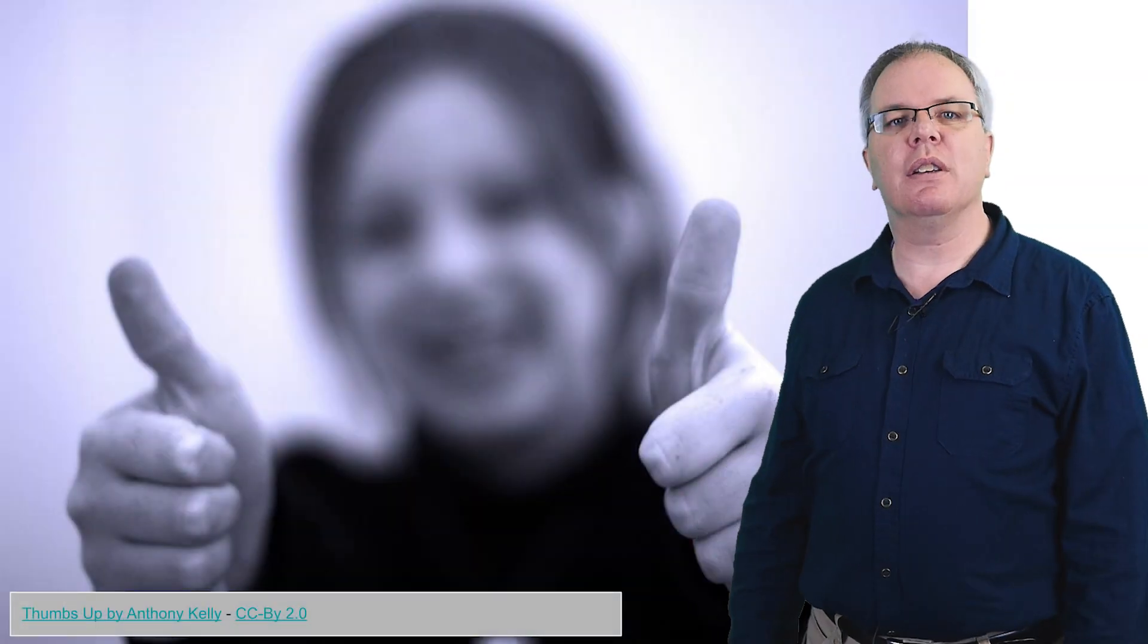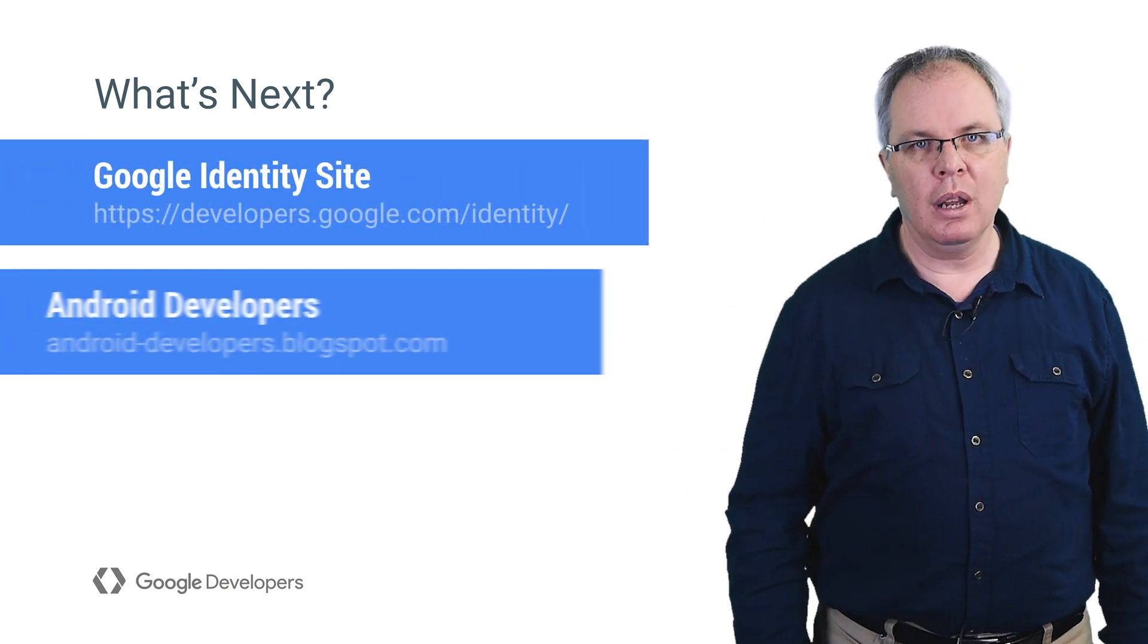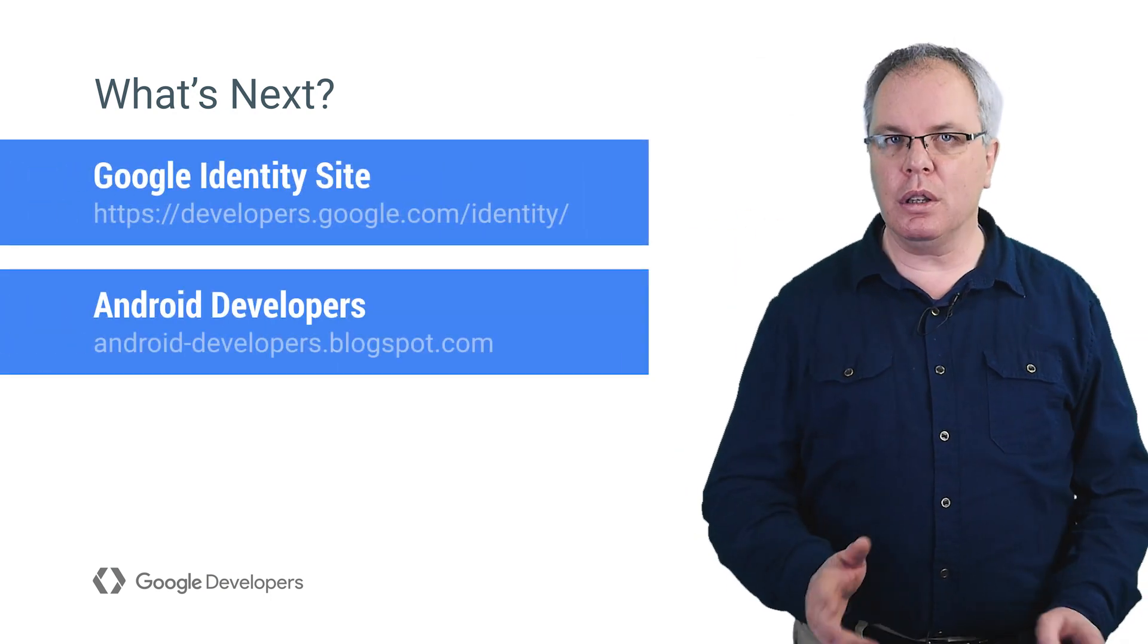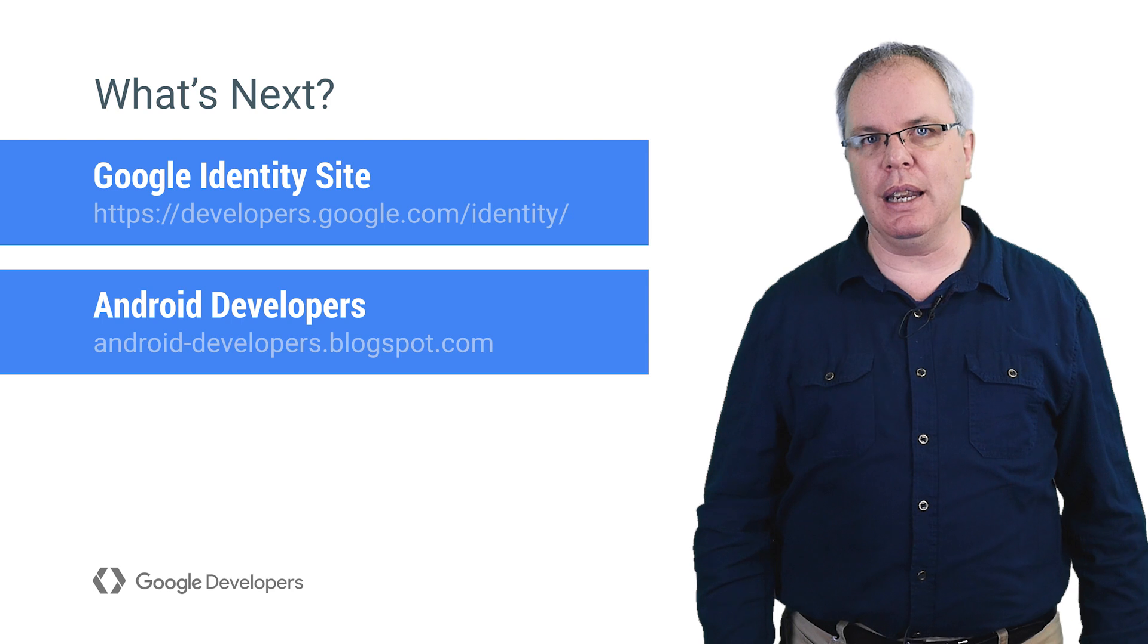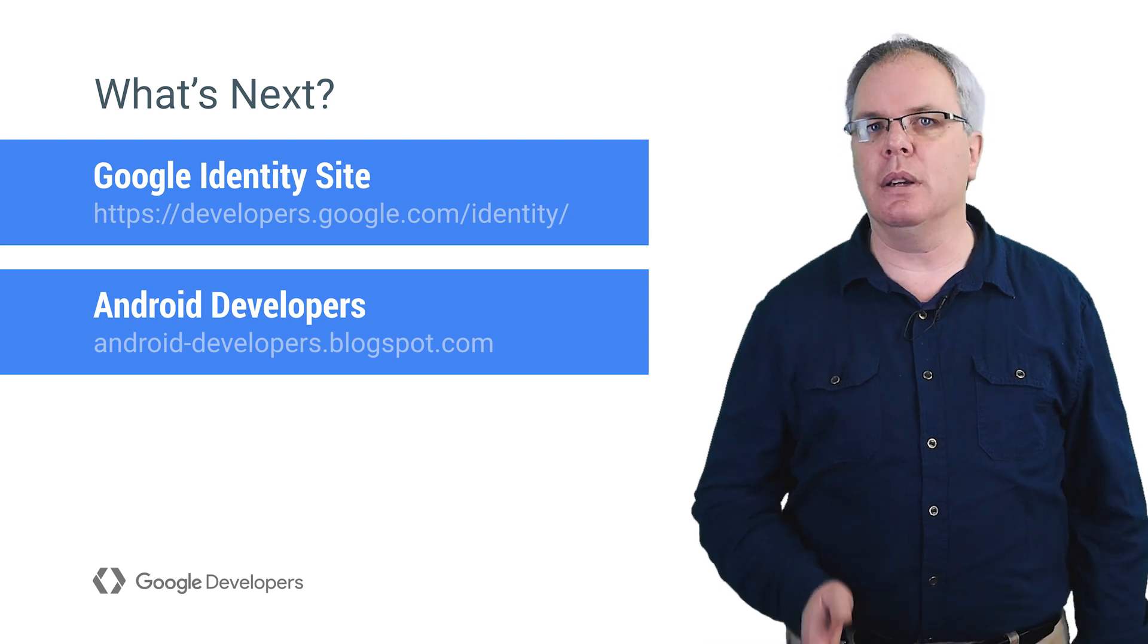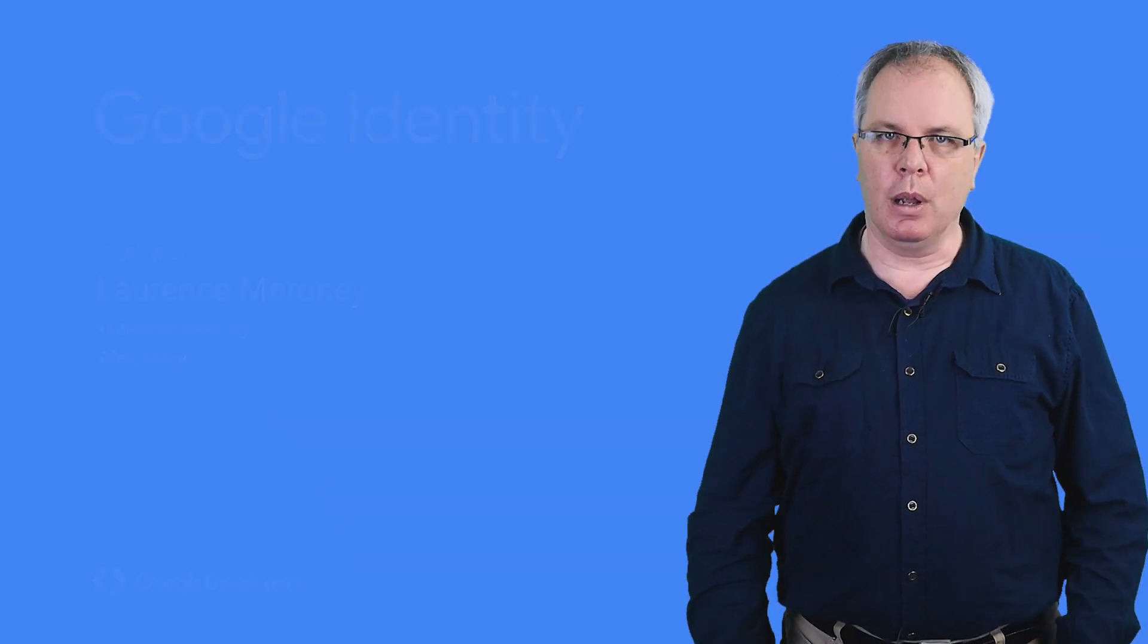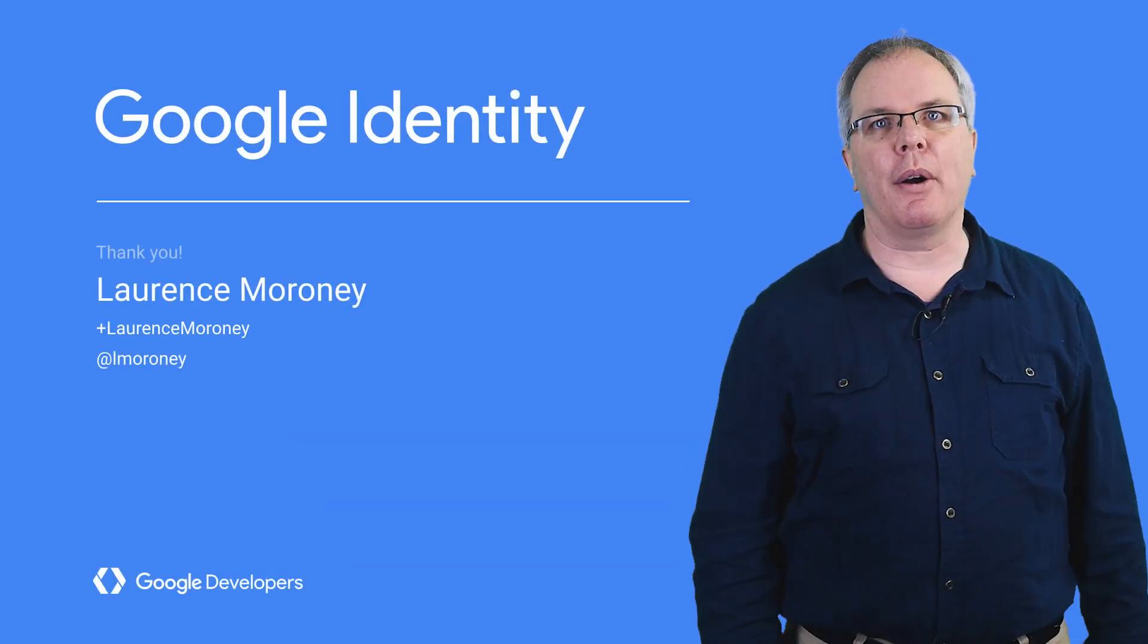That's it for this DevByte. Stay tuned to the Android Developers channel on YouTube for more, including how you can write all the code to achieve this kind of sign-in and allowing you to secure your servers. I'm Lawrence Maroney, and you're going to go build better apps.